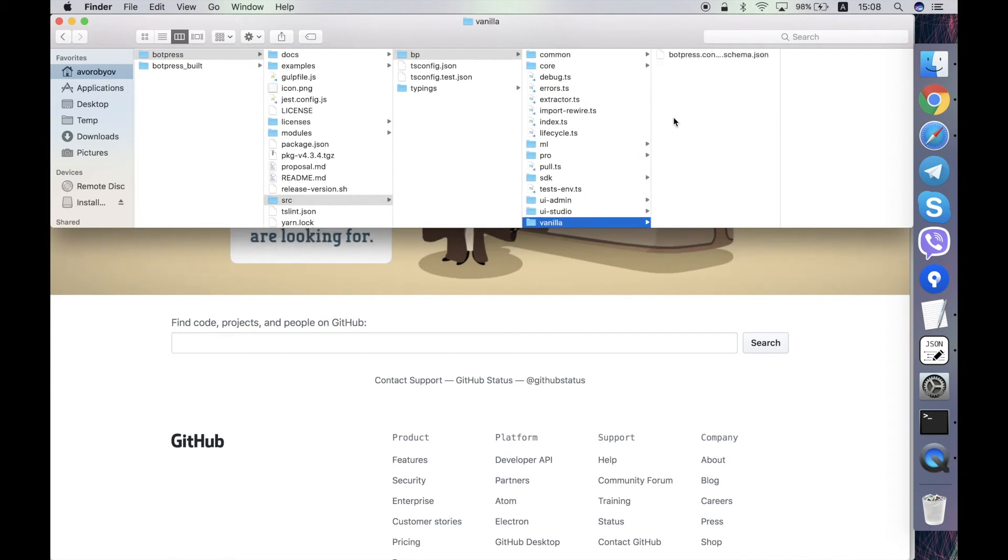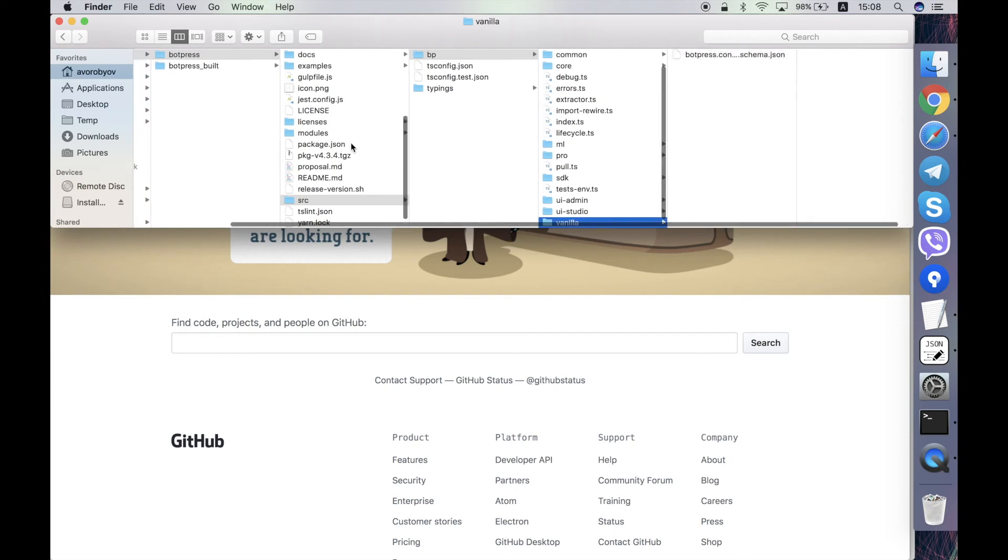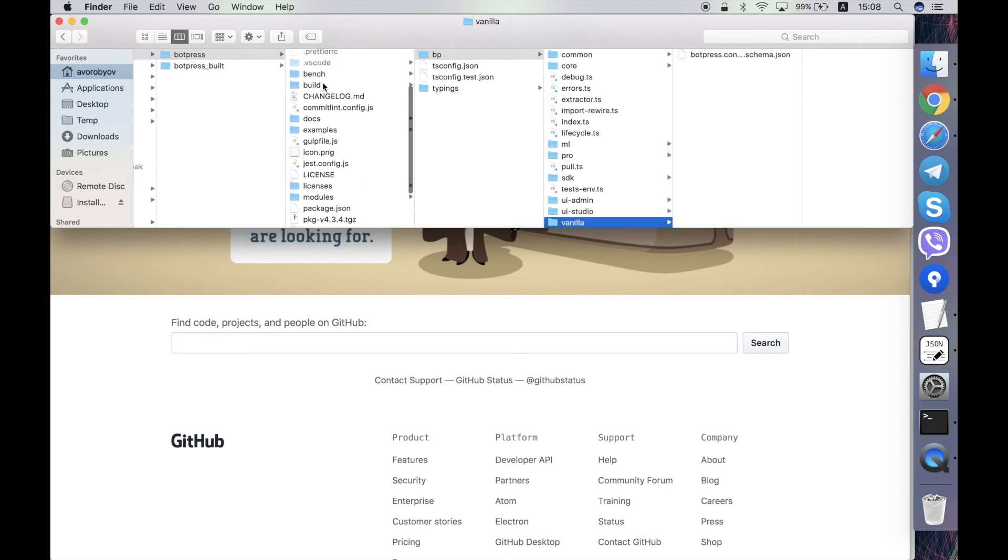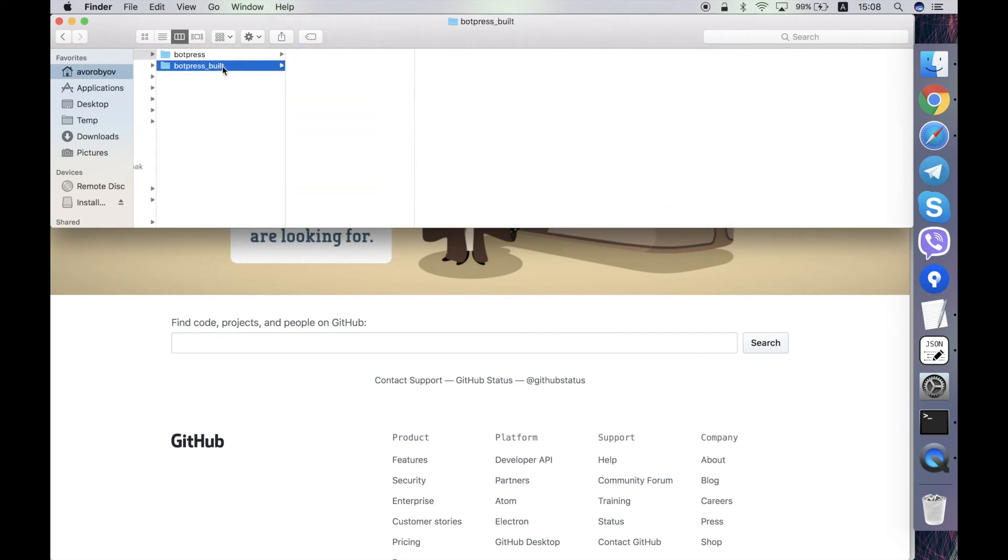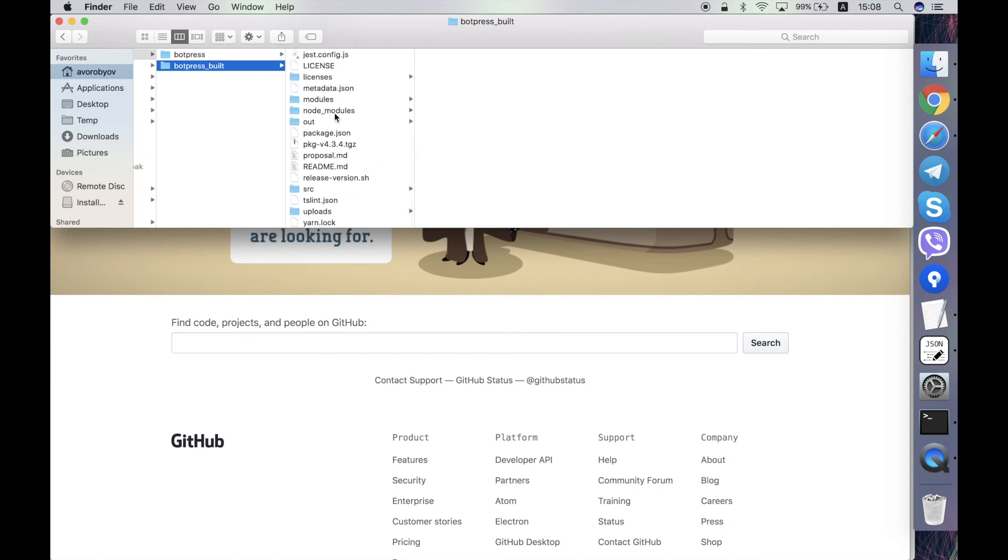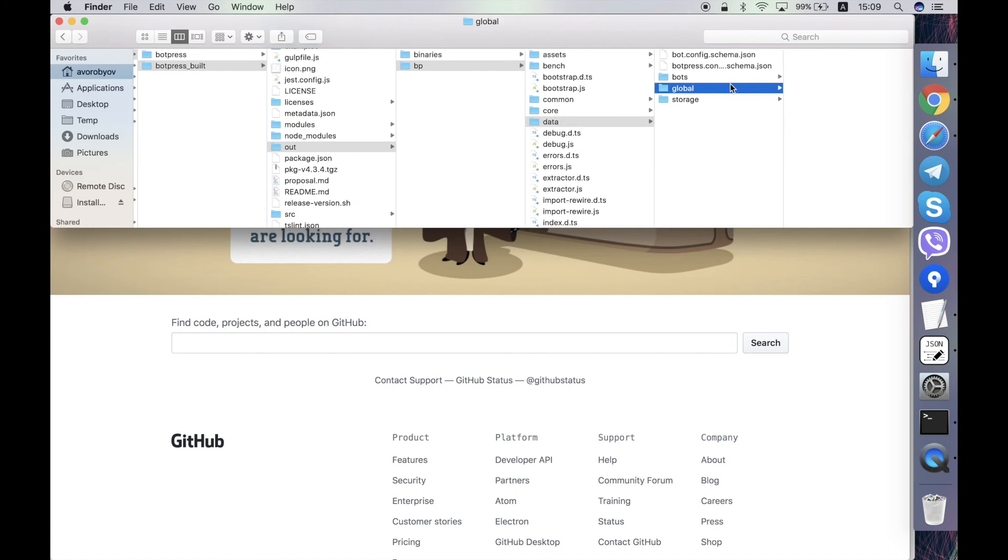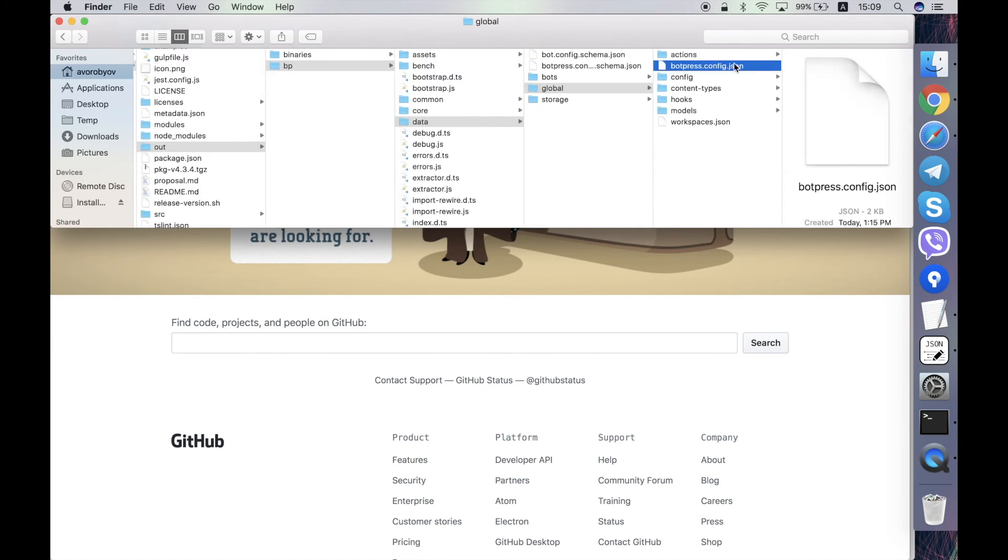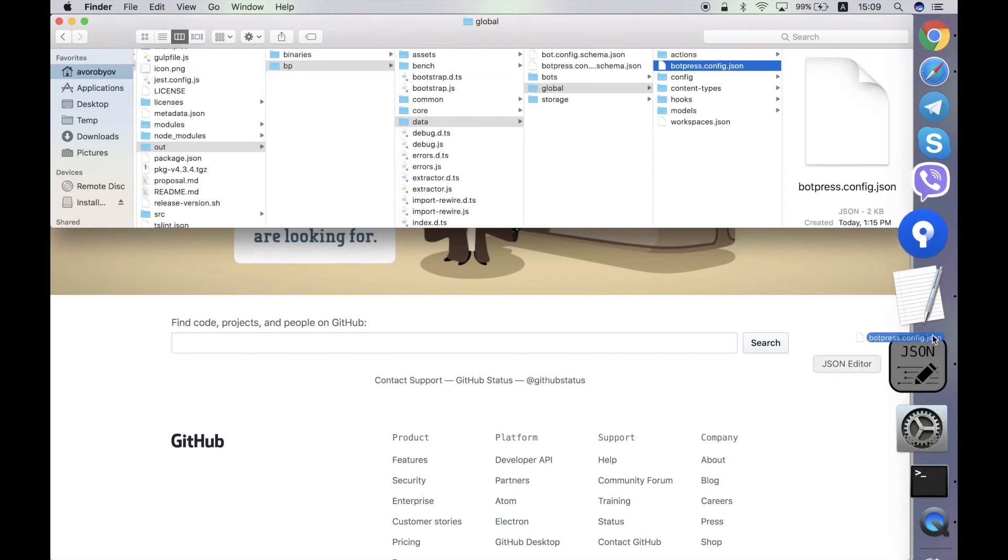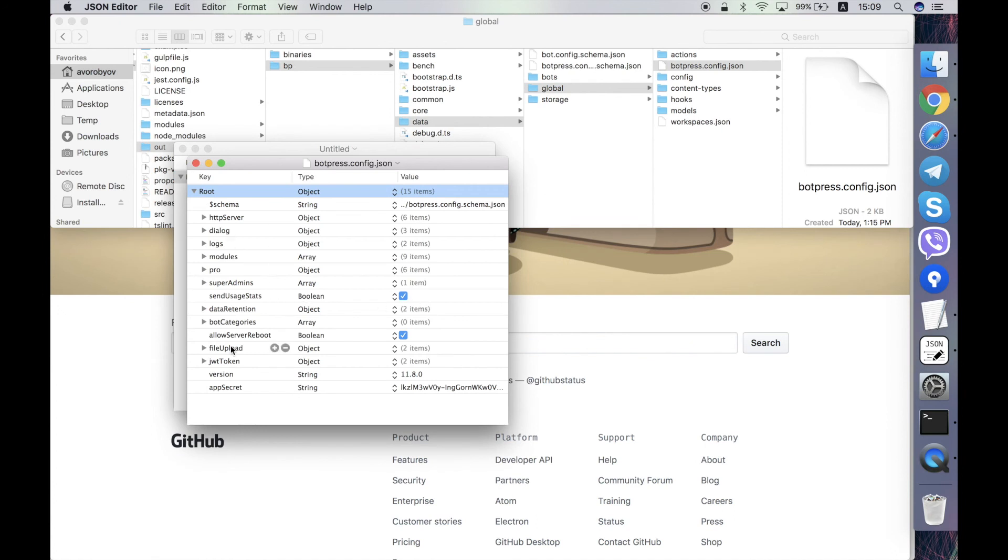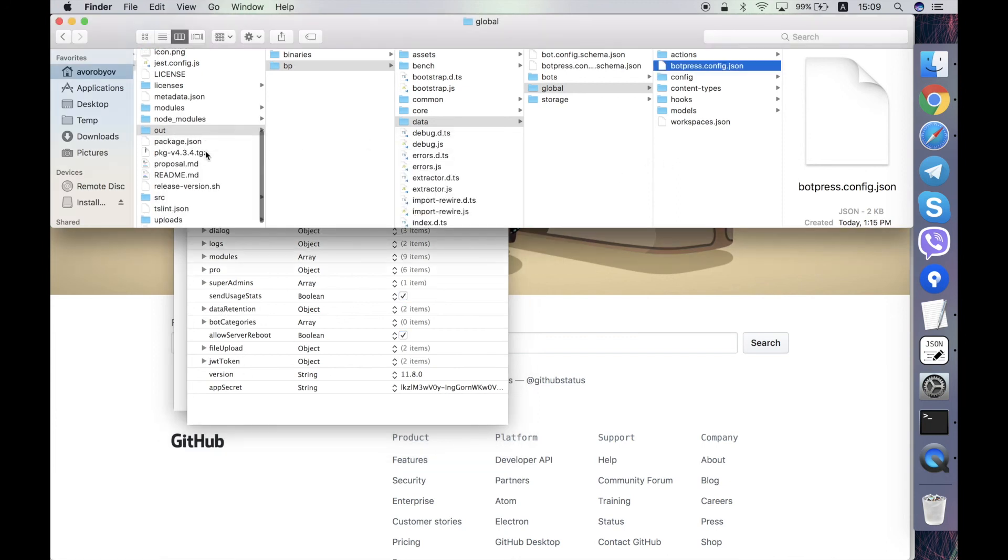This vanilla folder contains only one file. It's the schema for the Botpress server configuration JSON file. Yeah, I'll check if I can show you what it is. Just wait a second. Yeah, here is the Botpress config file in the build server. And the file within the vanilla folder describes the structure of this config file.